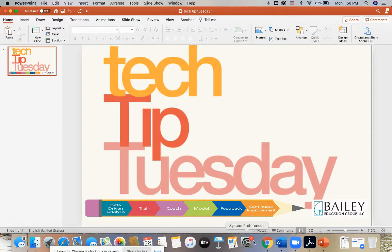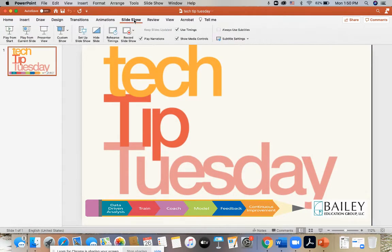In order to begin this process, you would simply pull up a PowerPoint presentation. You would come over to the tab entitled Slide Show. On the right hand side, you see Always Use Subtitles. You will want to make sure this box is checked.